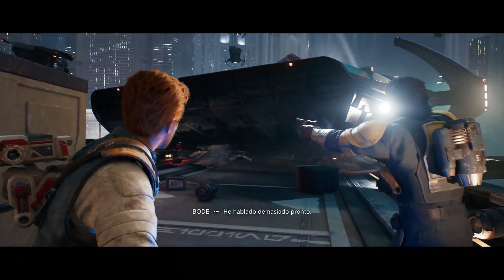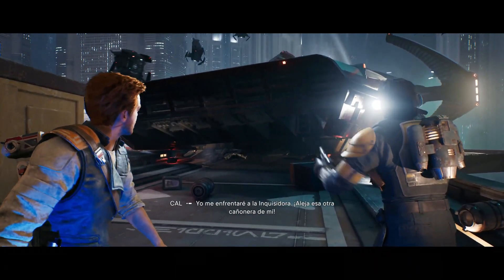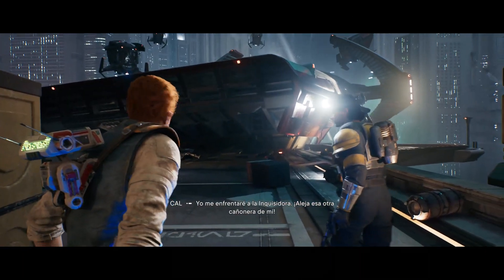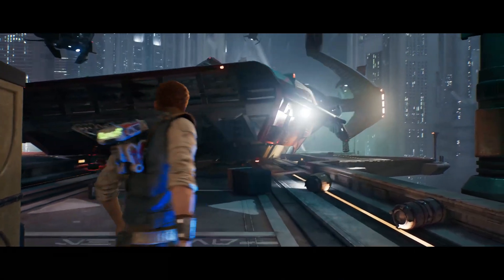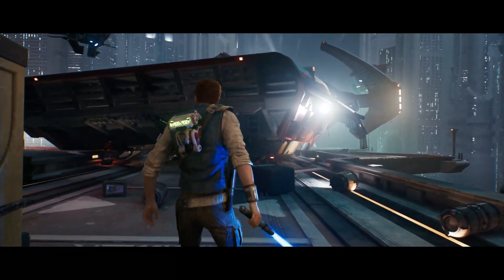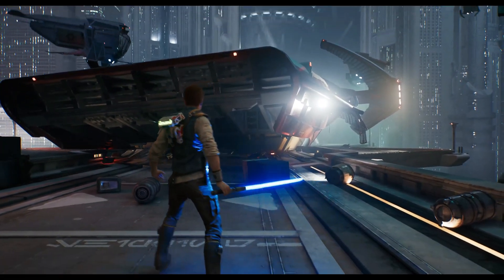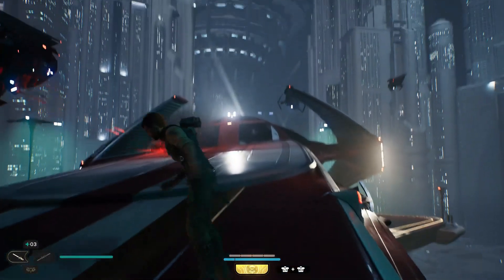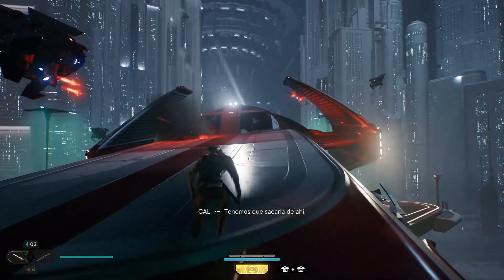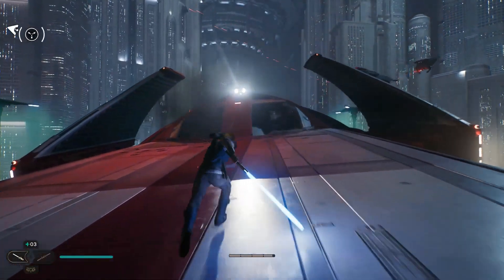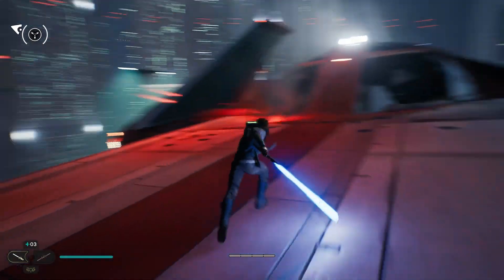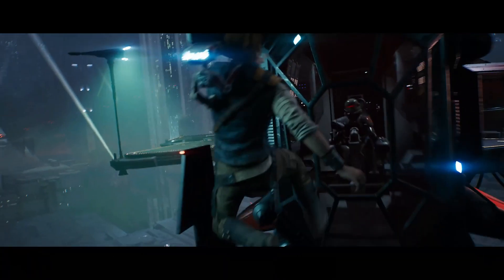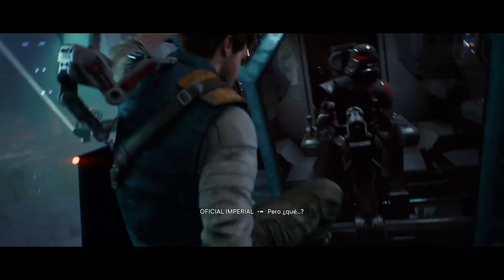Star Wars Jedi: Survivor may experience issues such as crashes, not launching, freezing, and getting stuck on a black screen at startup. These types of issues can stem from various reasons such as outdated drivers or software, hardware compatibility, background applications, and more.